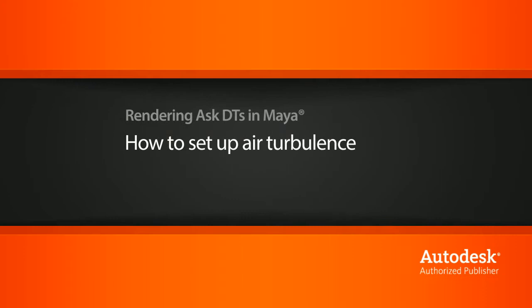Hi, my name is Dan, and I'm one of the DT Evangelists here at Digital Tutors. In this video, we're going to look at a question from one of our users, Snipe202, on how we can set up some air turbulence.